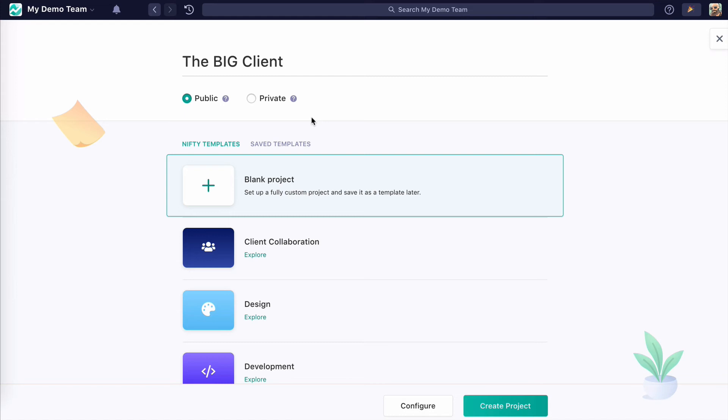And in this case, whoever created that project, the account owner, and anyone else they invite to that project have access to it. But most people end up creating public projects.